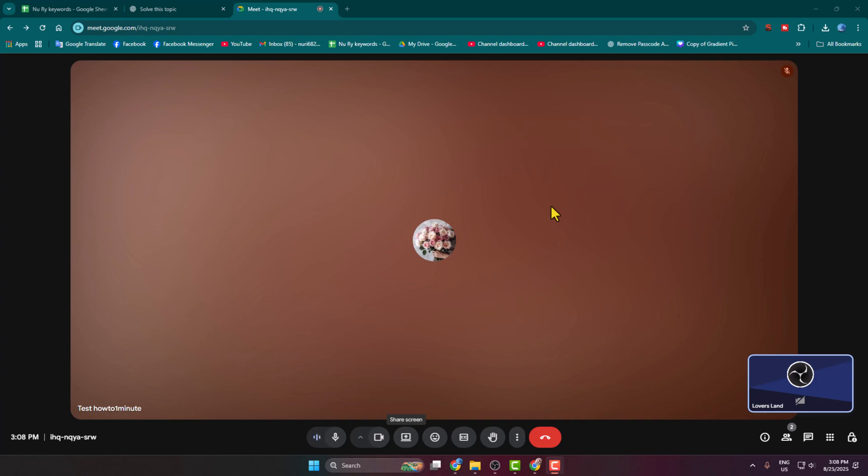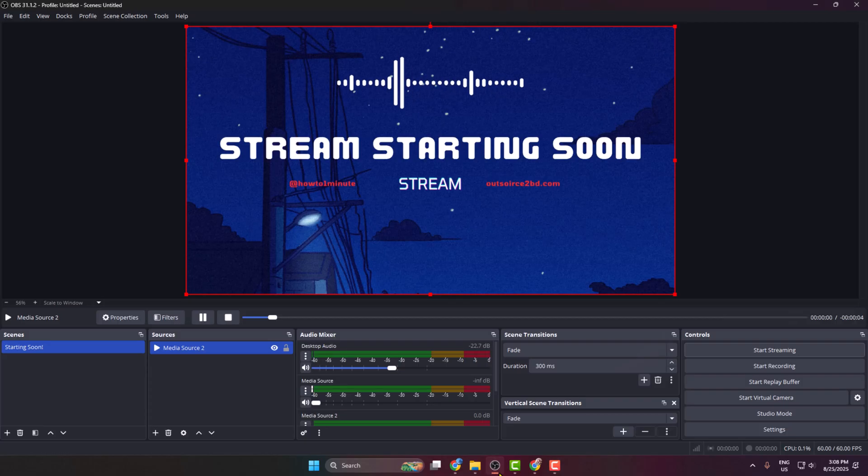In today's video, I'm going to show you how to record your Google Meet video calls using OBS Studio. First, make sure you join a video call and then go to your OBS Studio.